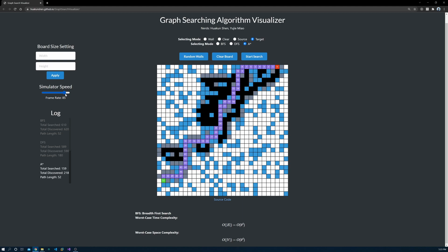A-star requires a heuristic function, and I'm using Manhattan distance here. Manhattan distance is just the addition of distance to the target for both x and y direction.